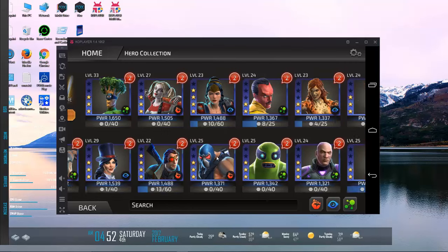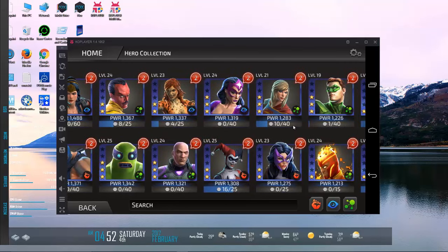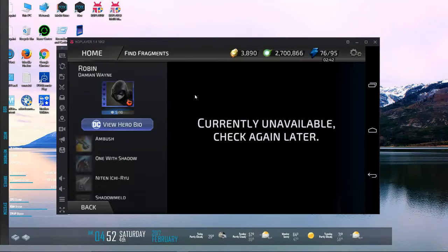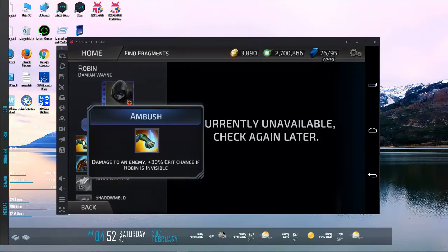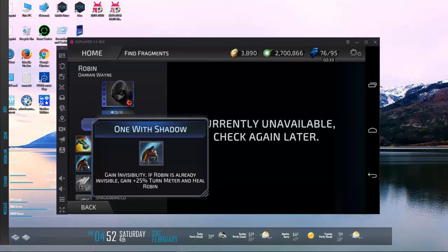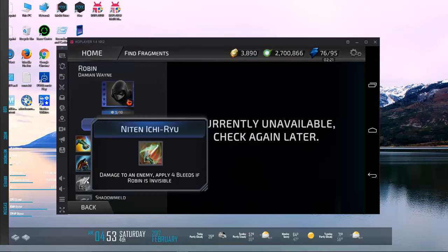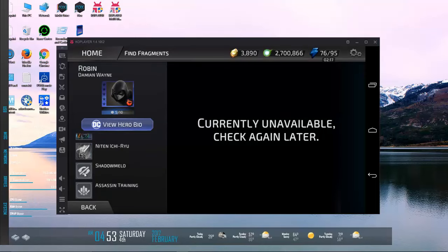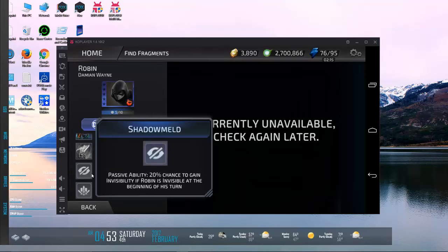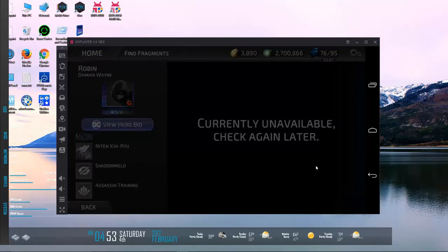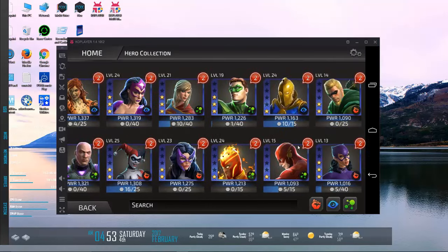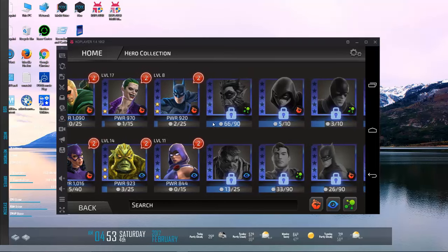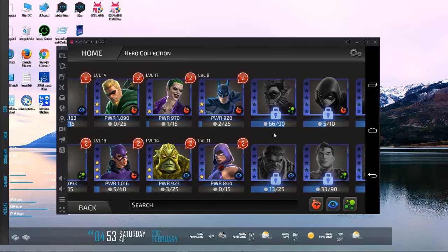Let's take a look at the Robin that we can also unlock pretty soon here. Ambush: damage to an enemy, 30% crit chance if Robin is invisible. Gain invisibility, if Robin is already invisible gain turn meter and heal - that's pretty cool. Damage to an enemy, apply four bleeds if Robin is invisible. Wow. Passive ability and leadership: each ally has a 30% chance to go invisible when critically hit. That could be fun.